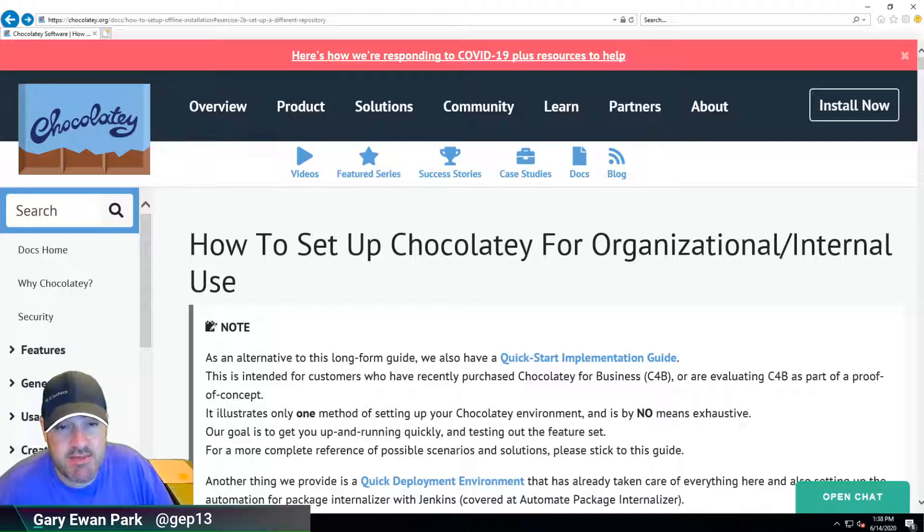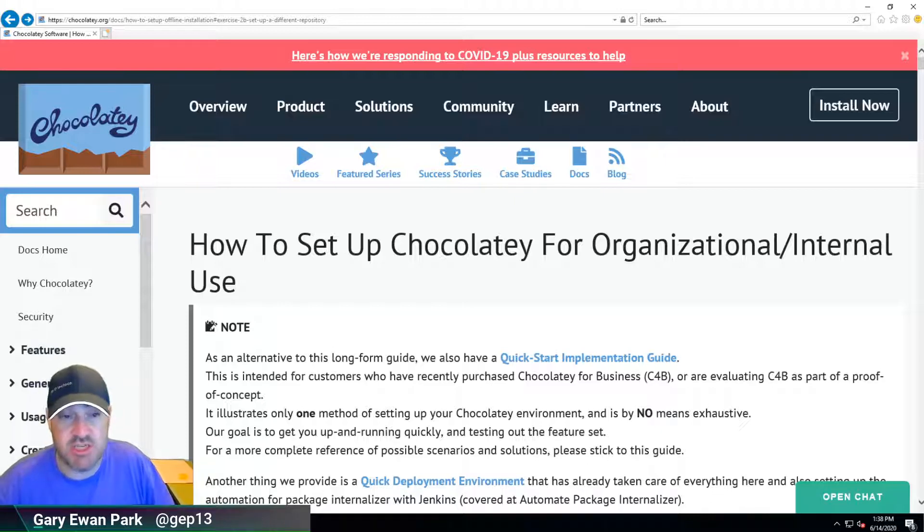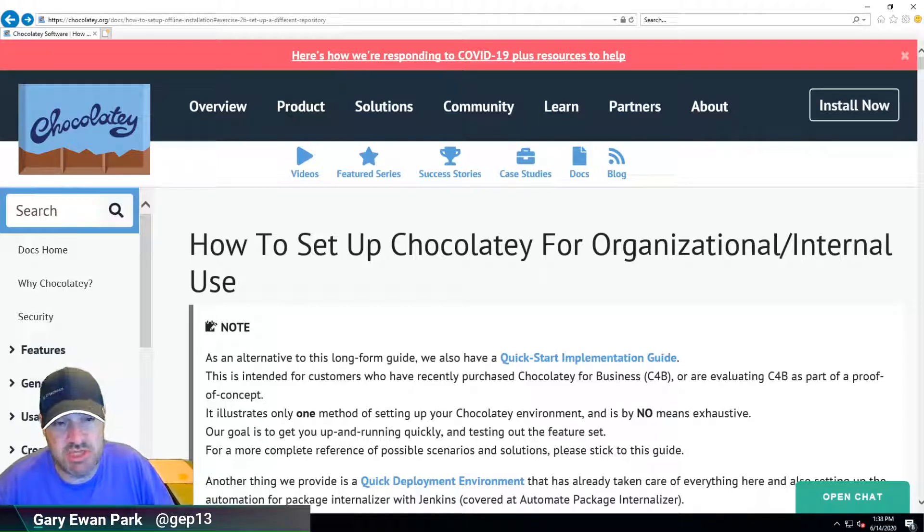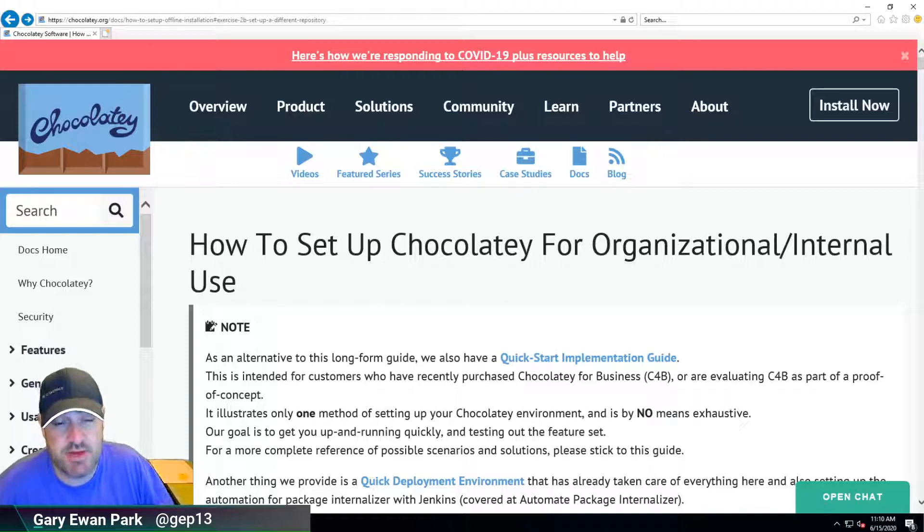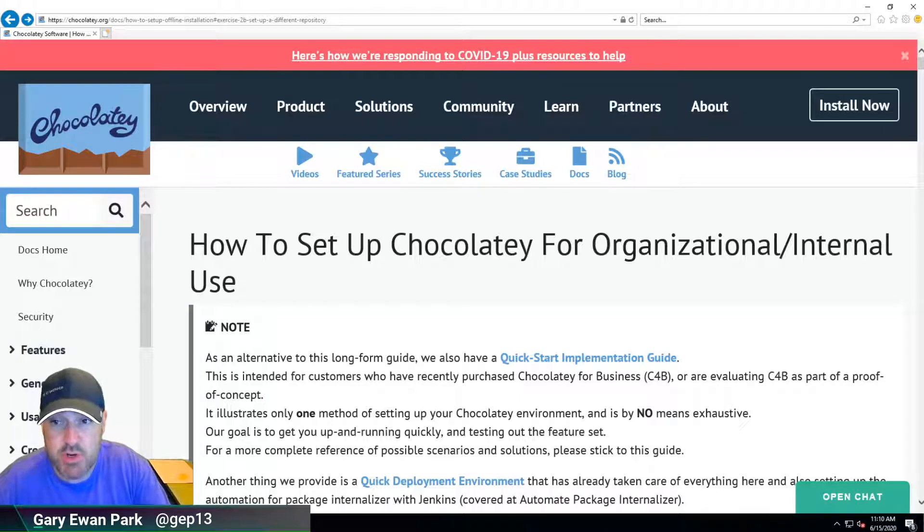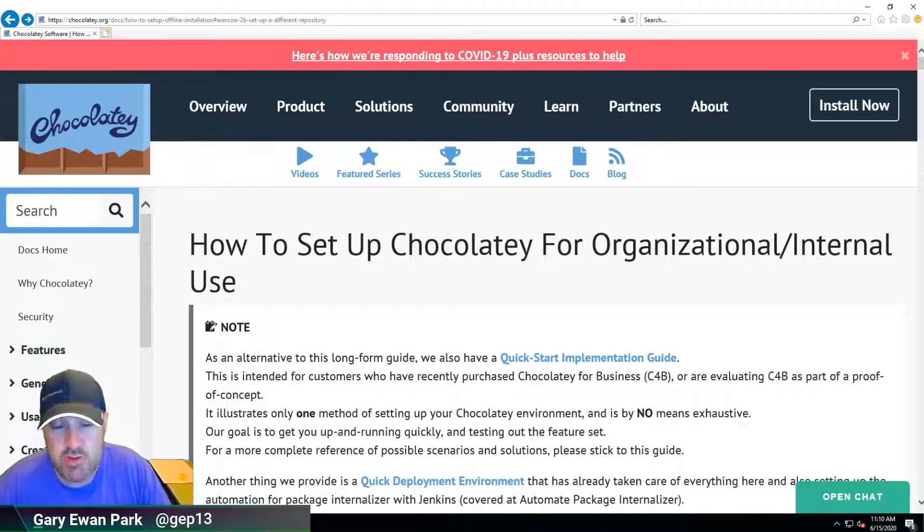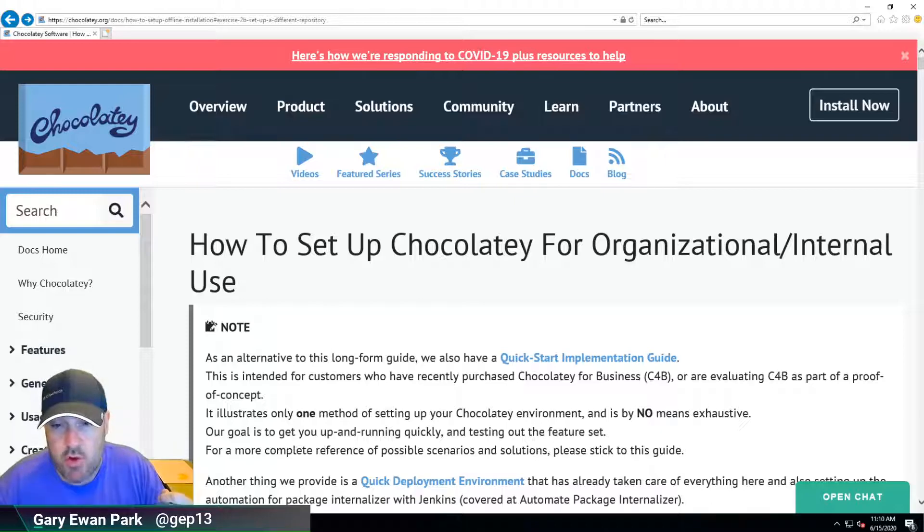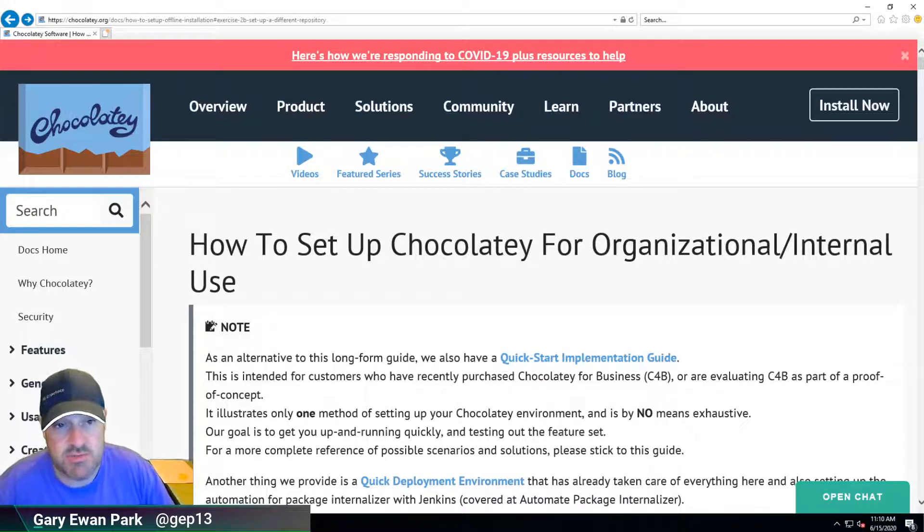In the last video we looked at getting Chocolatey installed on my workstation machine. It's the machine that has direct access to the internet and I'll be able to pull all the necessary components down onto it and then use those components to get everything set up on other machines.